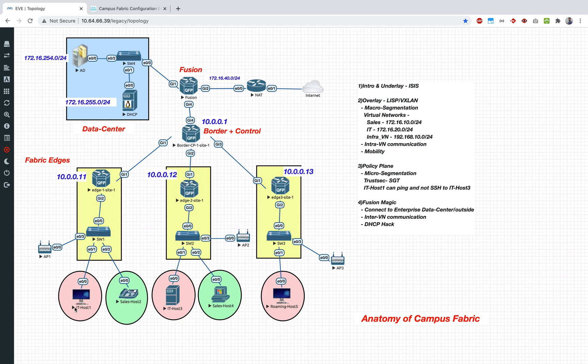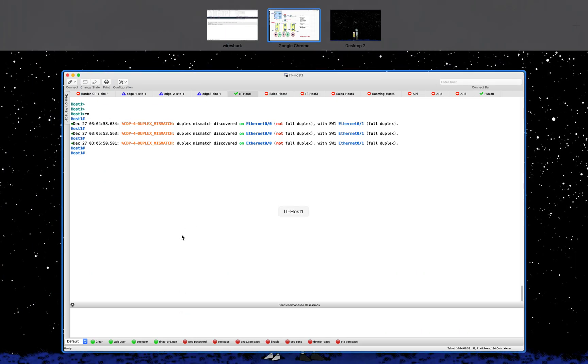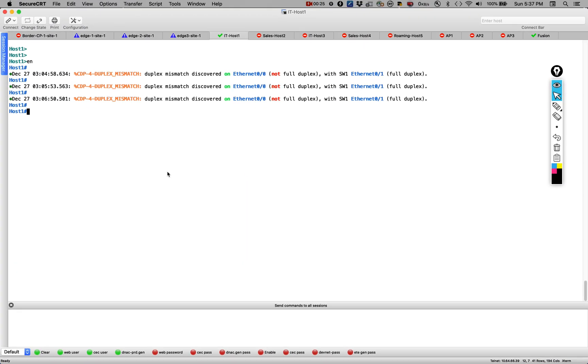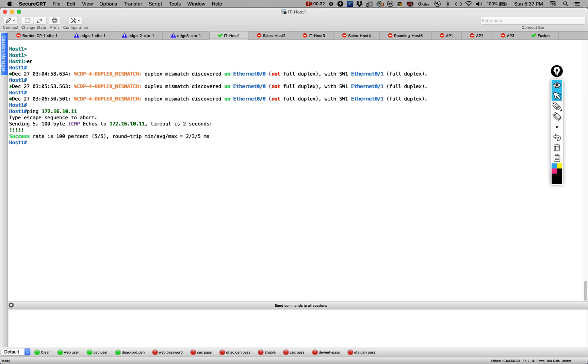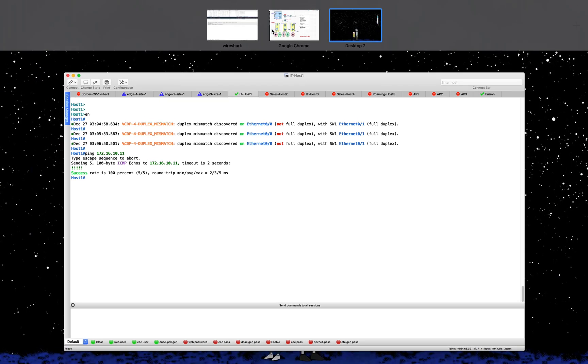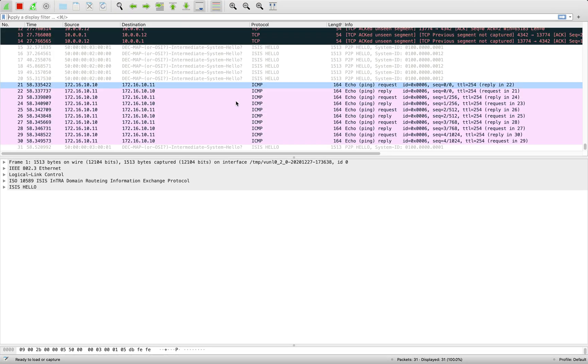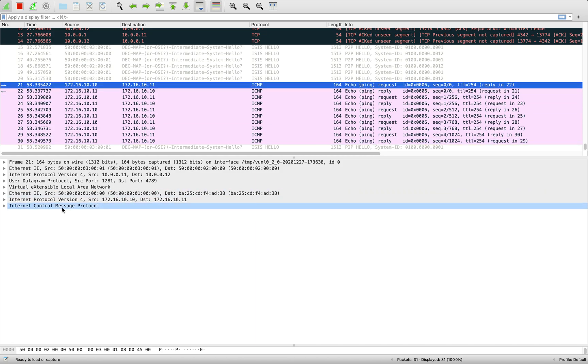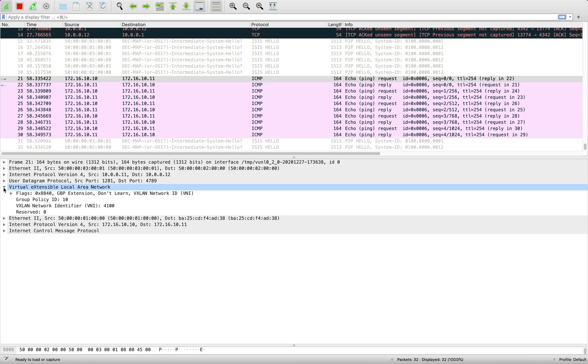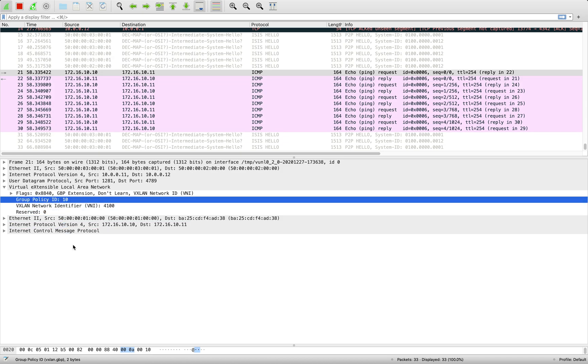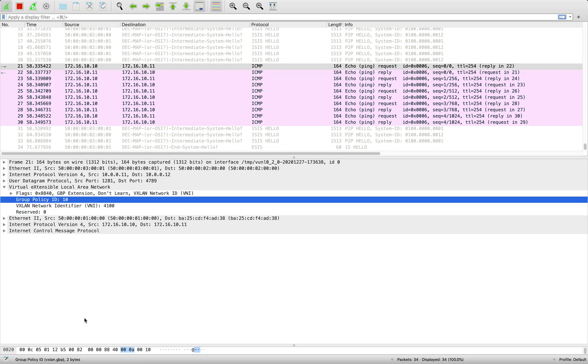Now when I do a ping from IT host 1 to IT host 3, I'll show you where the SGT is carried. The SGT is 10. So 172.16.10.11, yeah. Now let's see here. Let's pick one of the packets. You see, let's go inside the VXLAN. There you go, in the group policy ID. You can see the ID which is the SGT 10 is carried.